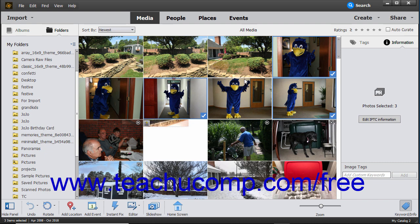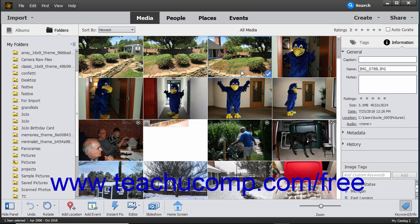Clicking a non-selected item when items are currently selected and not holding down either key on your keyboard will select the new item and deselect any other previously selected items.